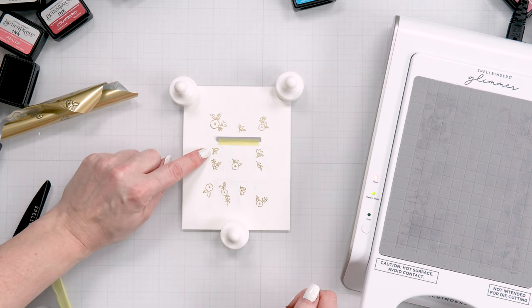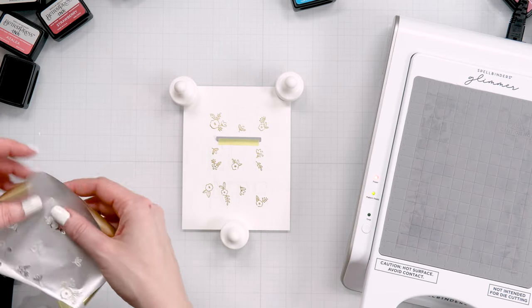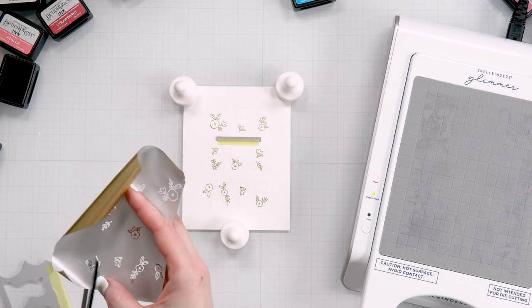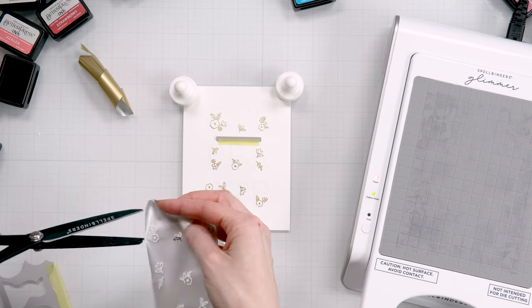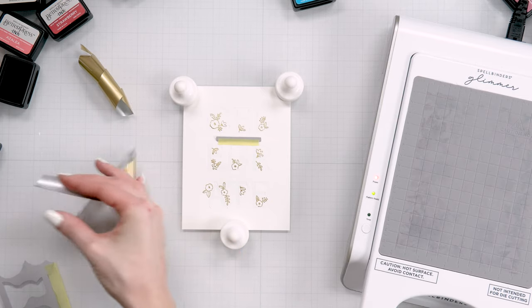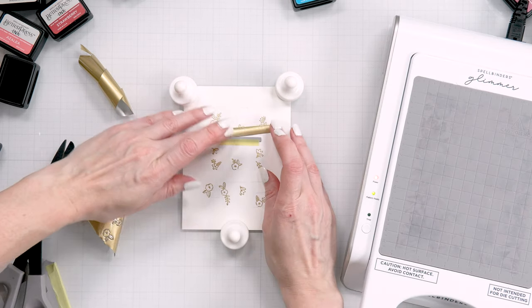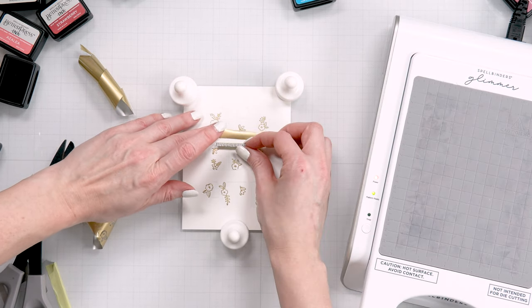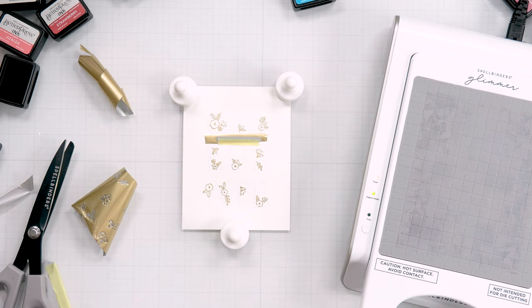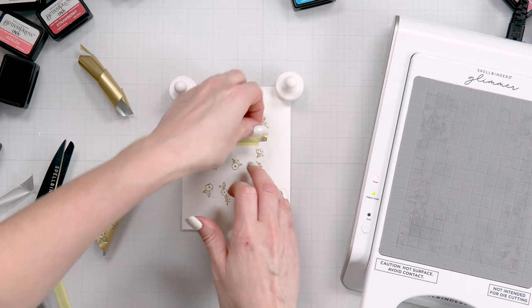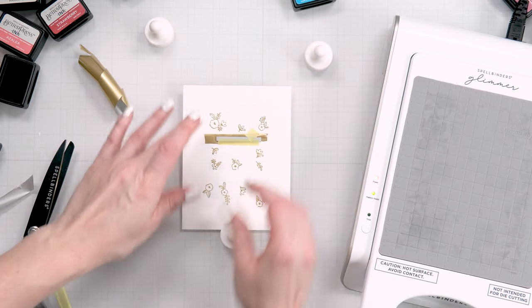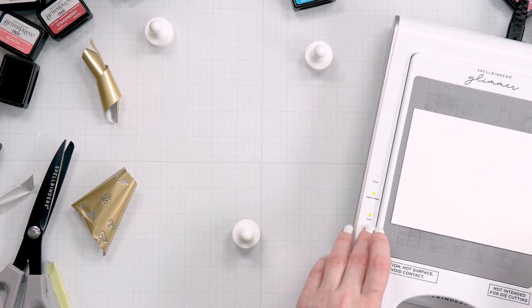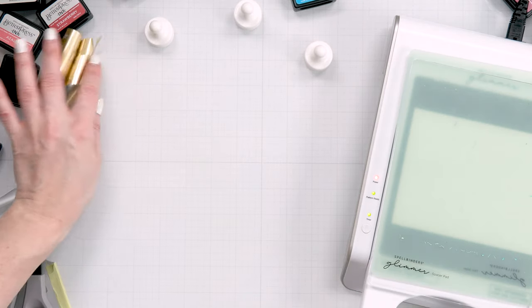So I just need to cut a thin strip of foil, slide that under, let's flip this away. Place this here. Use another piece of tape to tape it in place. And we're just going to repeat our foiling steps and send this through the machine to foil.